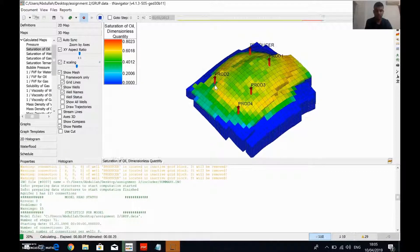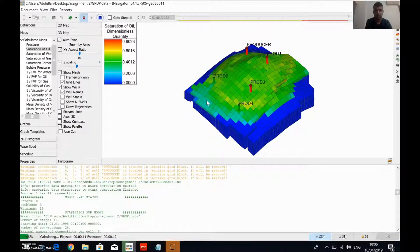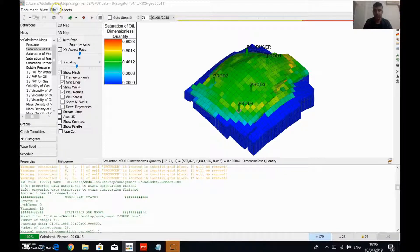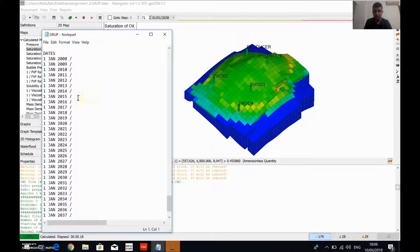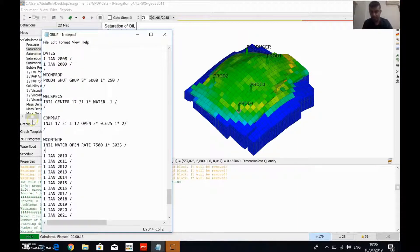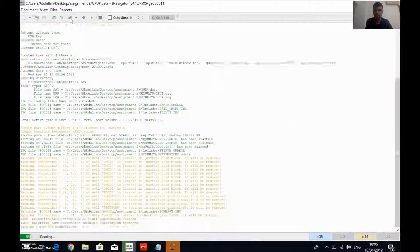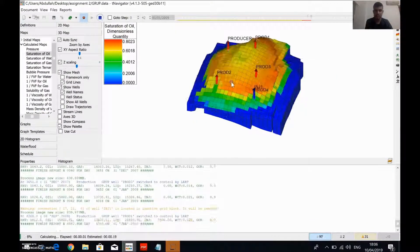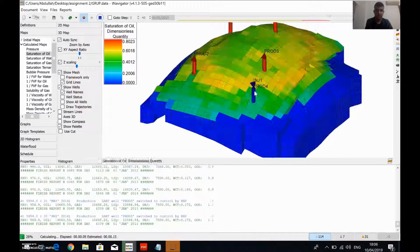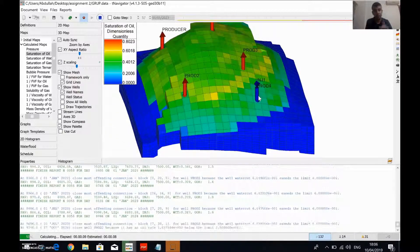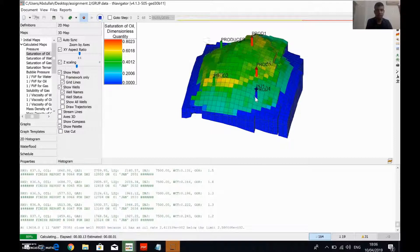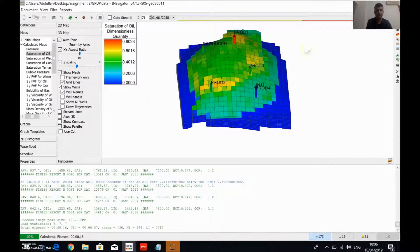We didn't change the data yet, so there's no change visible. To convert this well, open the file, go to the Schedule section, and for example at 2009, add a slash and paste the data. At the end of the code, write the closing line, then save and reload, and run again. Here is our injector — it has been converted from PROD4 to INJ1 as mentioned. Thank you for watching — we have reached the end of our video.